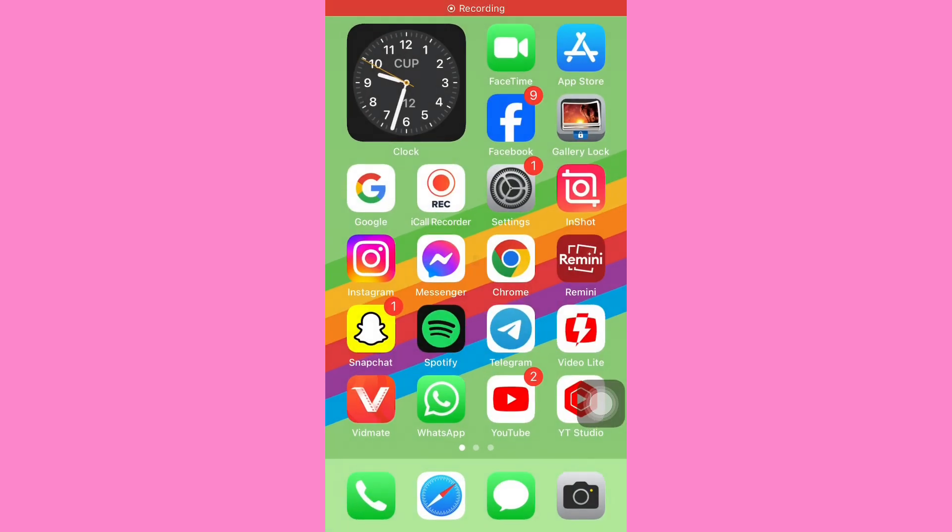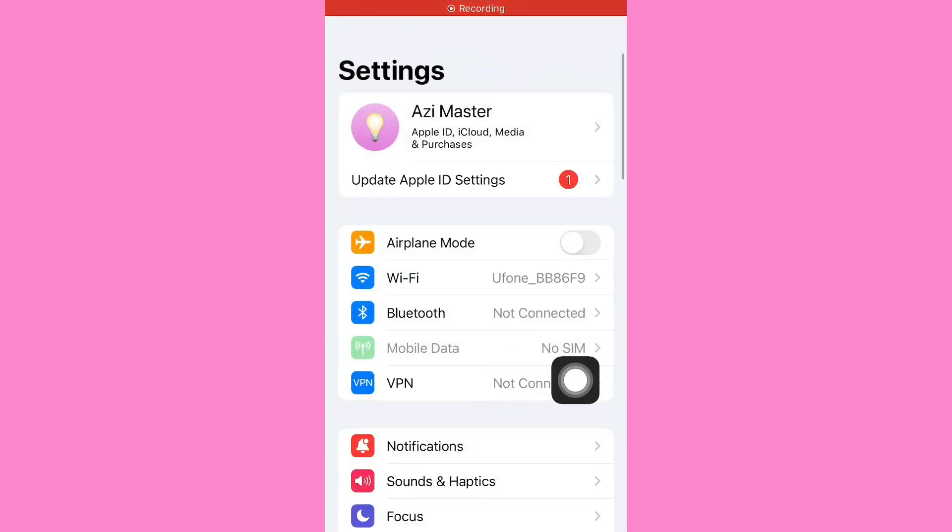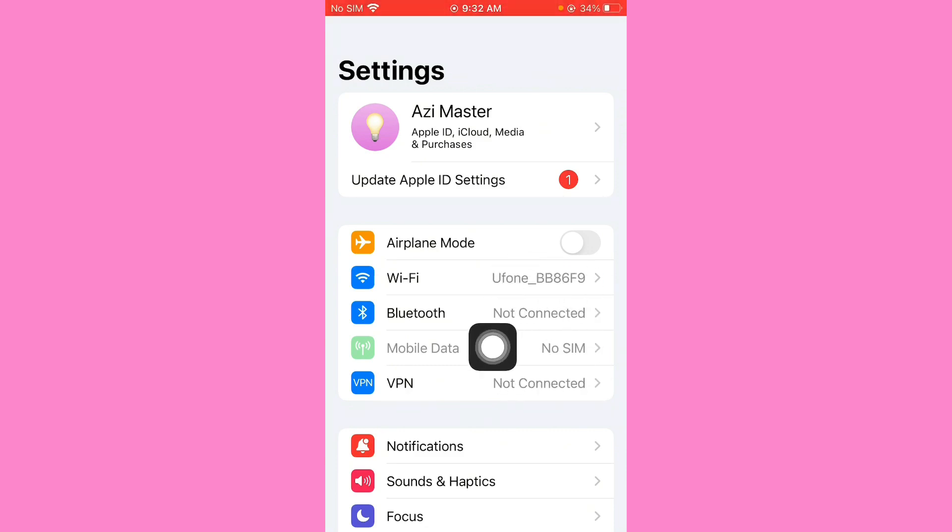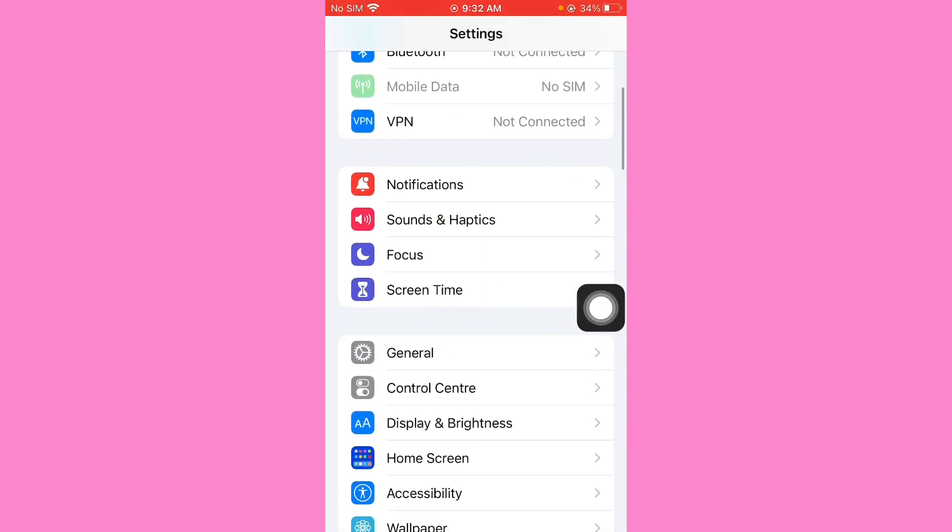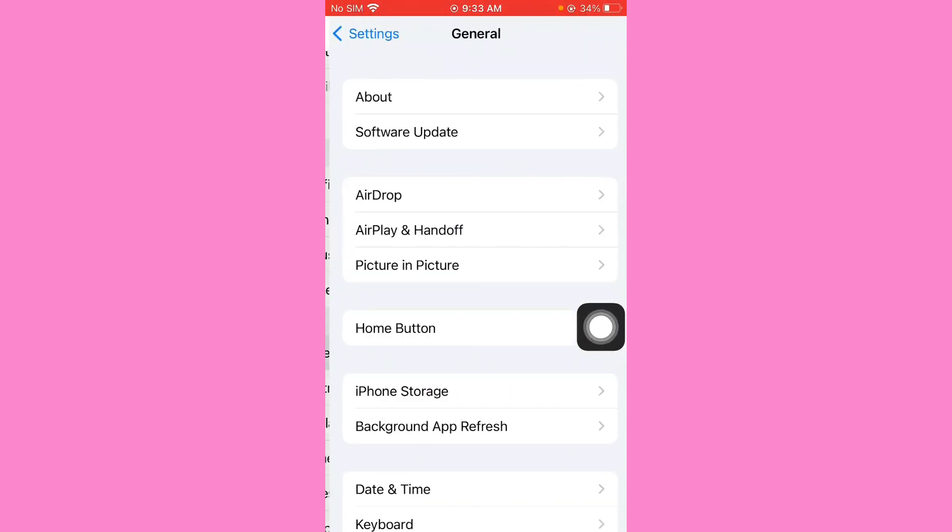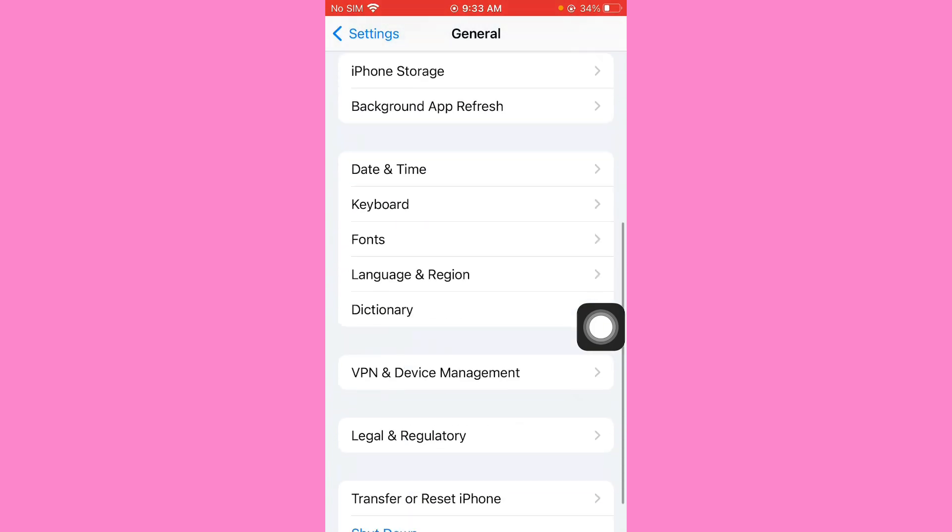So guys, first of all go back and open the mobile settings. Check your internet connection, make sure that your Wi-Fi or mobile data work properly. Scroll it down, after you tap on General and scroll down, click on VPN and Device Management.